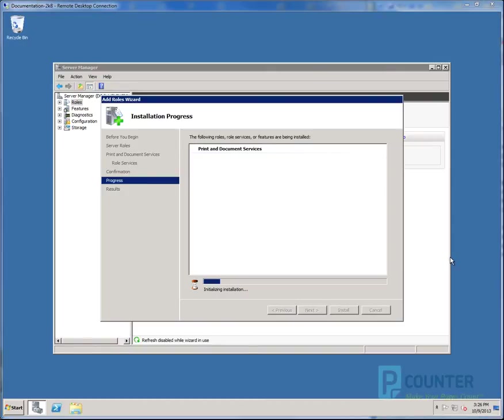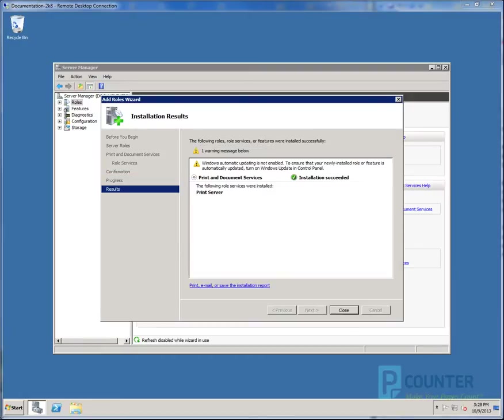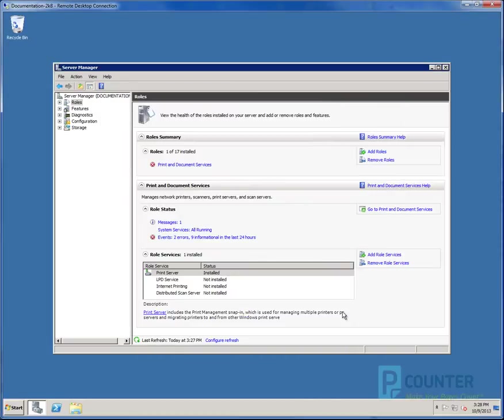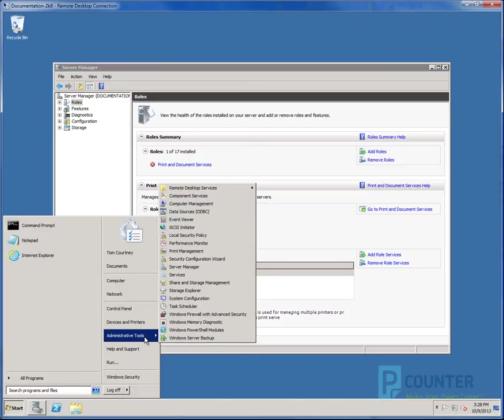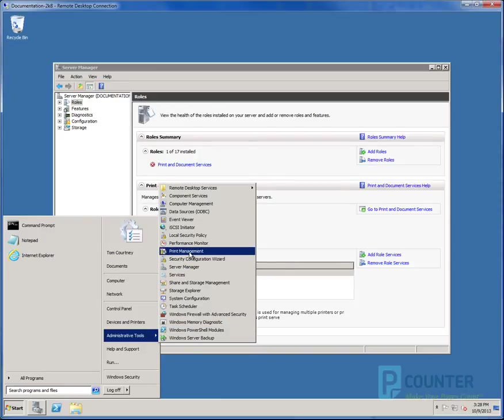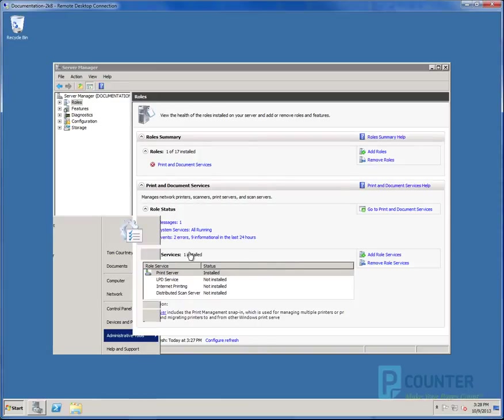This will take a few minutes to process but should not require reboot afterwards. Once the wizard is finished, click Close to complete. The purpose of adding this role is to add the Print Management Snap-in to the server. It is located in Start, Admin Tools, Print Management once installed.